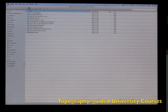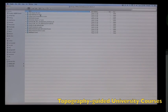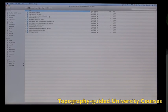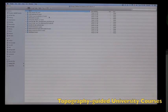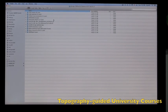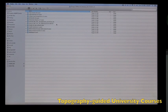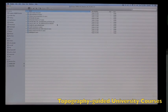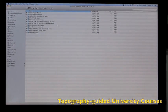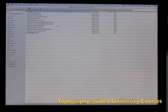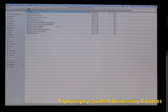Cornea scars, keratoconus, enhancements, post-RK, post-intacts, among other cases. Let's go check a myopic case.